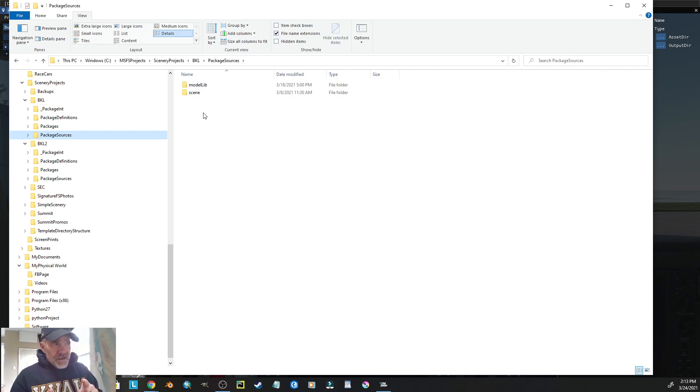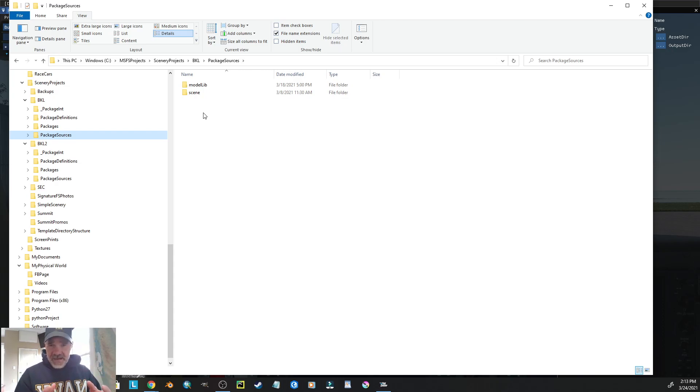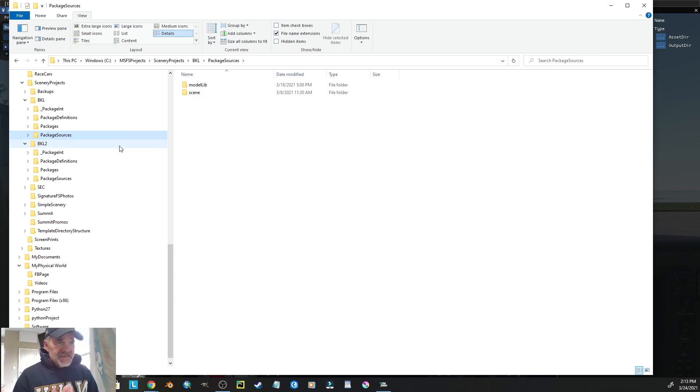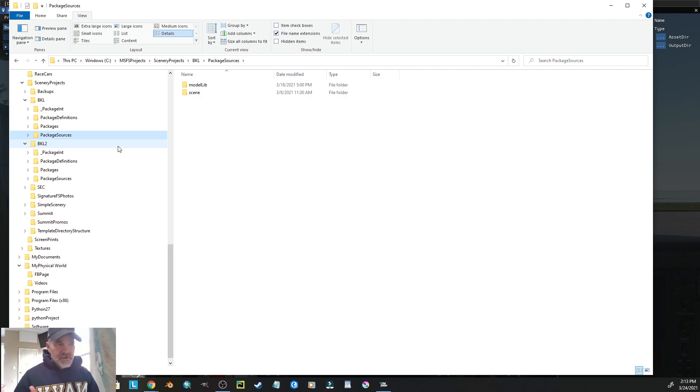So, what we need to do, right off the bat, is when we create a scenery file structure, is to make sure that model lib directory has a unique name.